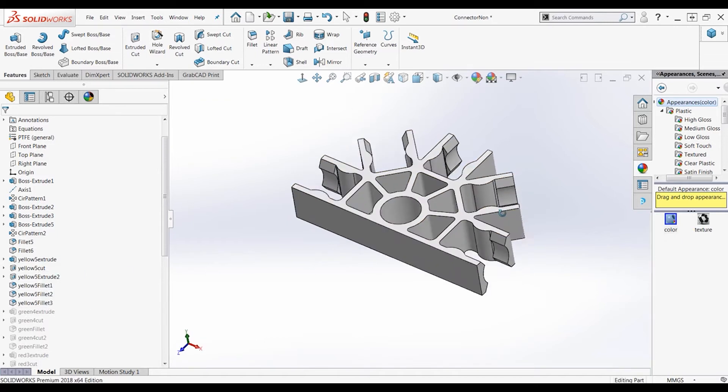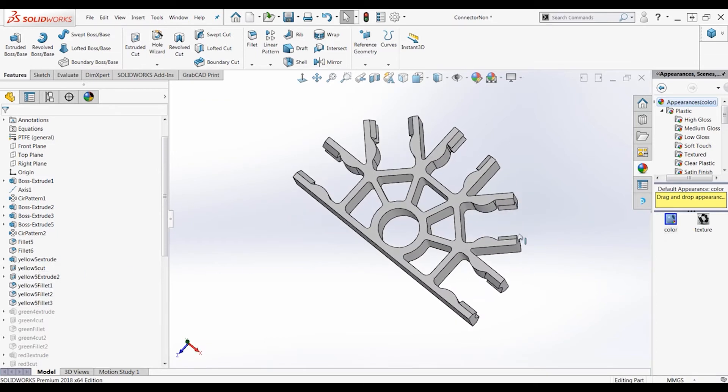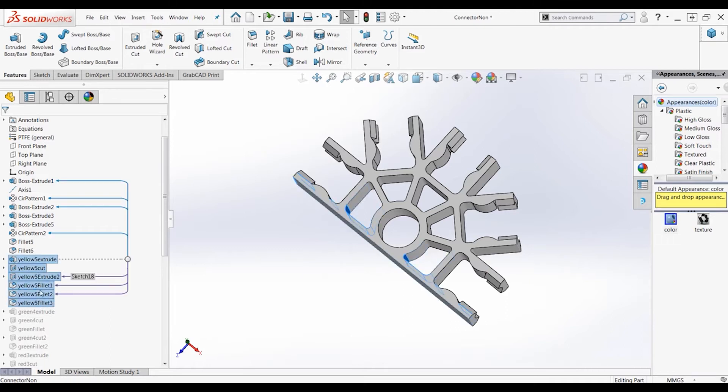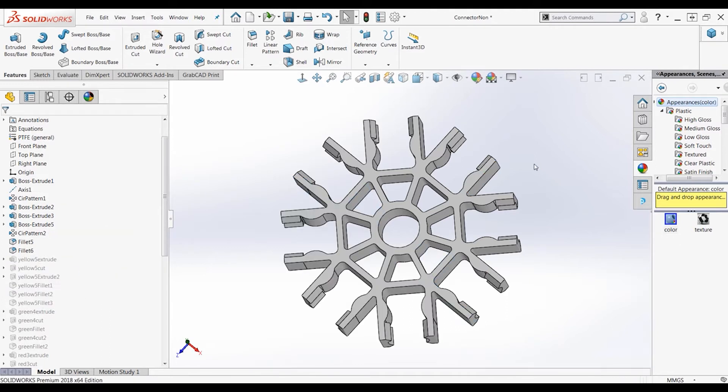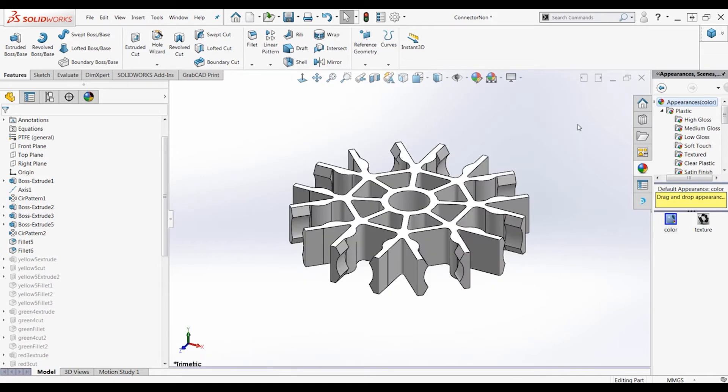Here, for example, let's unsuppress all of the yellow cuts, extrudes, and fillets. You can see we have a completely new piece. Suppressing these again and we're back to the original piece.